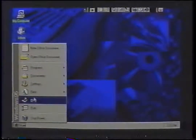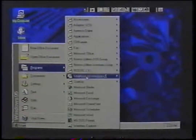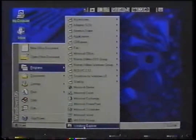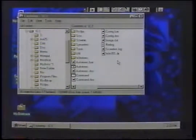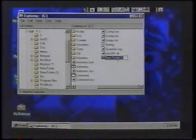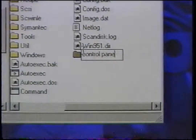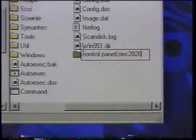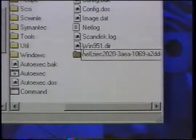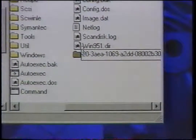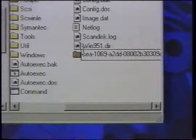Put the control panel in the startup menu. The Windows 95 control panel is extremely important — it offers control of your system settings and commands. If you plan on installing lots of software and possibly adding some new hardware, the control panel needs to be easily accessible. To bring the control panel to the startup menu, right-click the Start button, then choose Explore from the context menu. Click on any empty space in the right-hand side of the Explorer window, then from the context menu choose New and click on Folder. Type the command: control panel{ZIEC2020-3AEA-1069-A2DD-08002B30309D}. This will display the control panel when you click on the Start button.